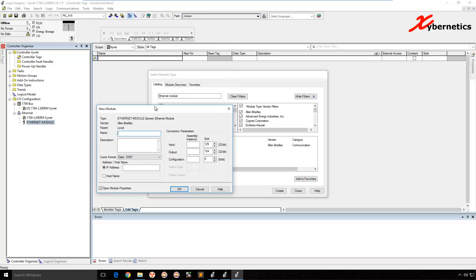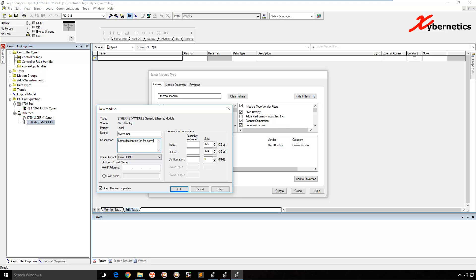Over this section here, the name is the name of the tag that you'll be using throughout the program and will appear as part of a controller tag for the Allen Bradley PLC program there in Studio 5000. So I'm just going to call it AcroMAG. I'm just going to give that name and just going to be some description for IP description for third-party device.